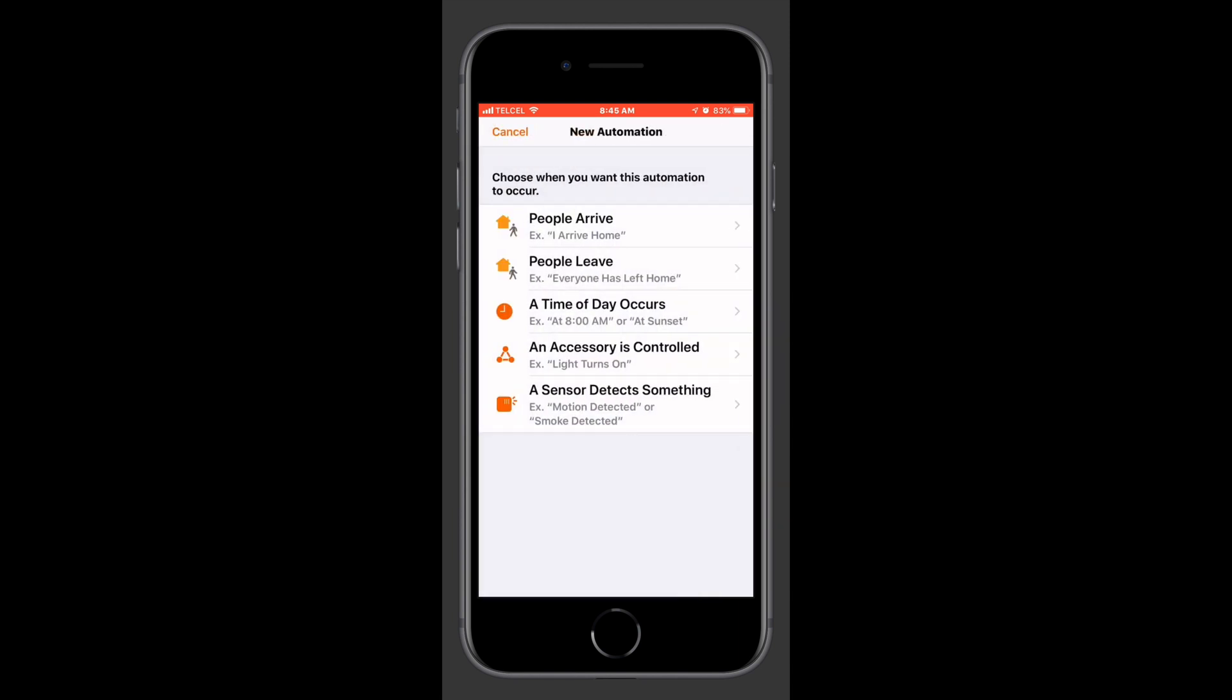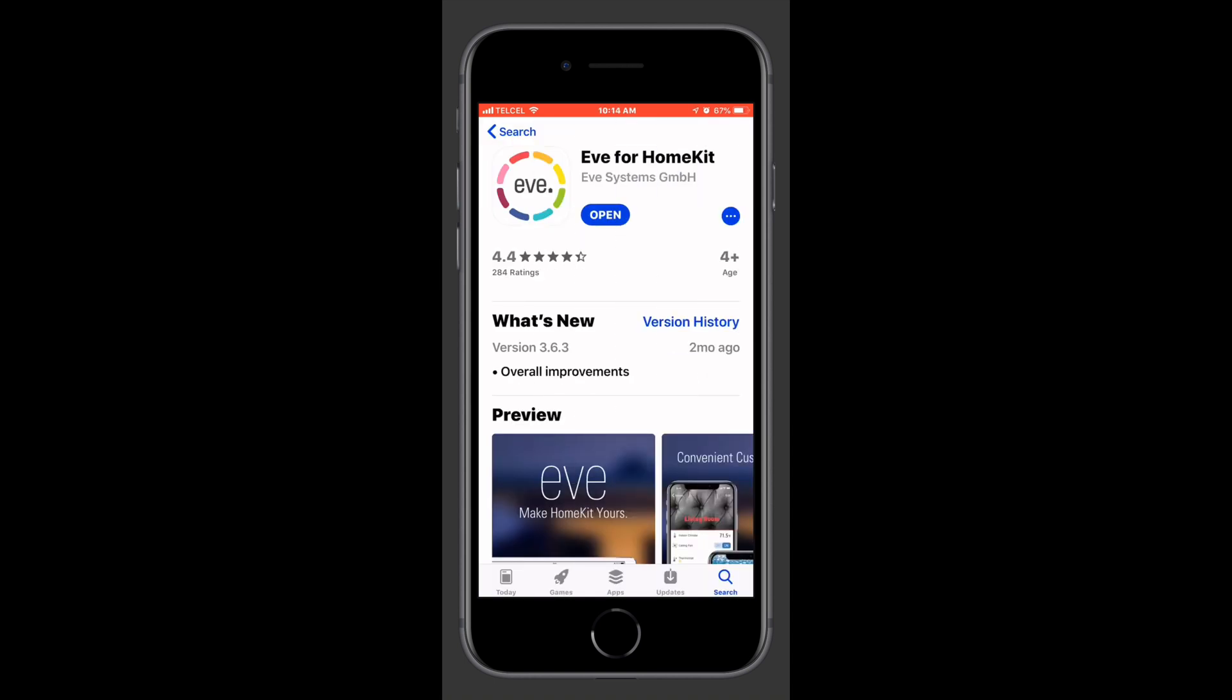Let's go over to the Eve for HomeKit app. So here we are in the App Store. Here is the Eve for HomeKit app. It's a free download from the App Store. So we'll go ahead and open this guy up.